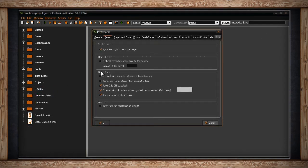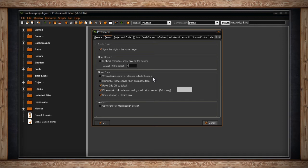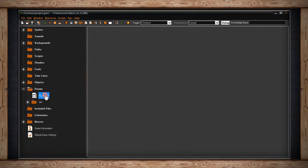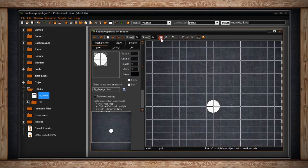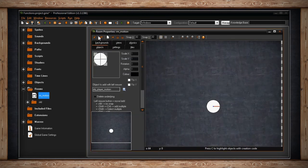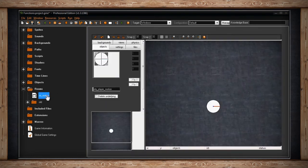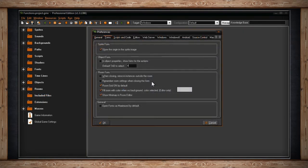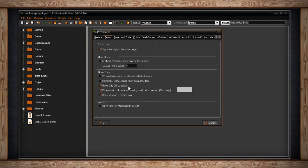The next section is the Room Form. The first option is, when closing, remove instances outside the room. It is possible to place instances outside of the boundaries of the room you're working in. Sometimes you might want to do that, therefore you want to uncheck this box. If it is checked, those instances will be deleted. The next option is Remember Room Settings when closing the form. If this is checked, certain things about your Room Property Window, or the Room Editor, will be remembered. Then if you go back into the same room, GameMaker will remember certain settings. Things like, whether or not to show the grid, or whether or not to delete underlying objects. The next checkbox is Room Grid On By Default. Simply, this is just whether or not the room grid should be on by default. So if you uncheck this, then the grid won't be on by default.